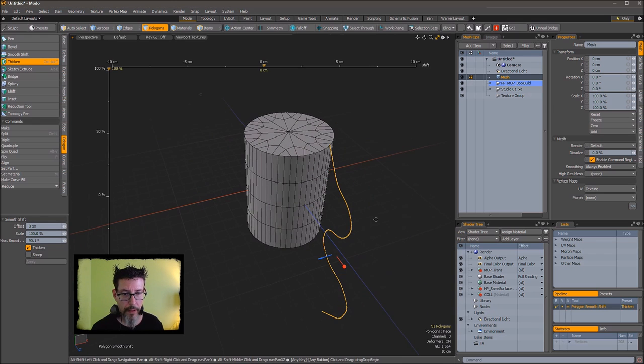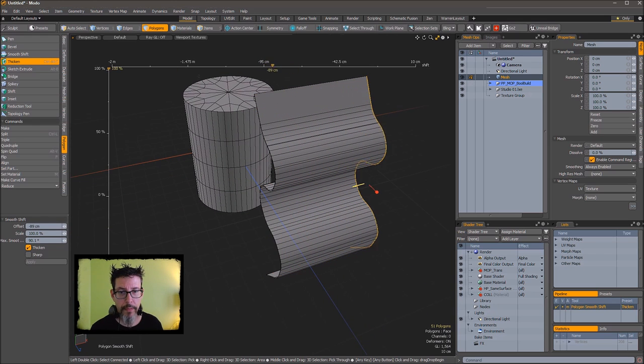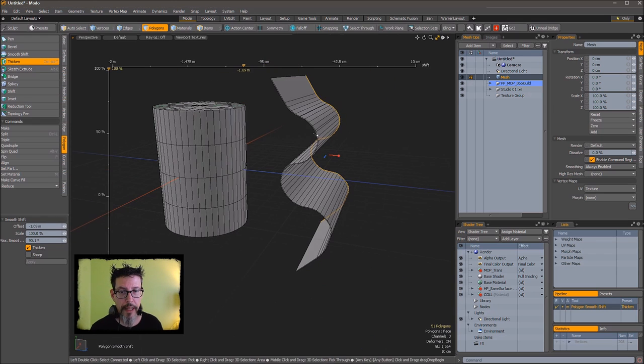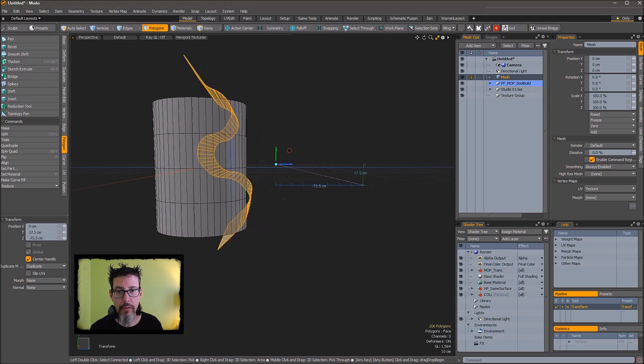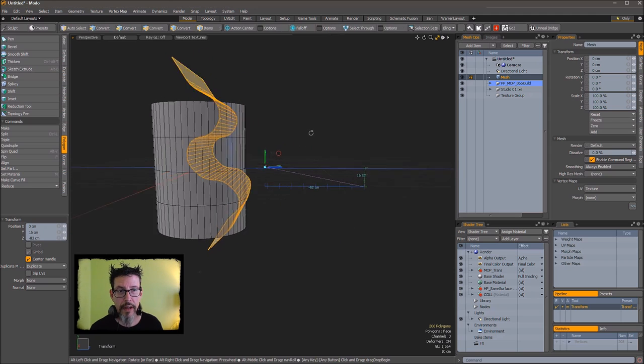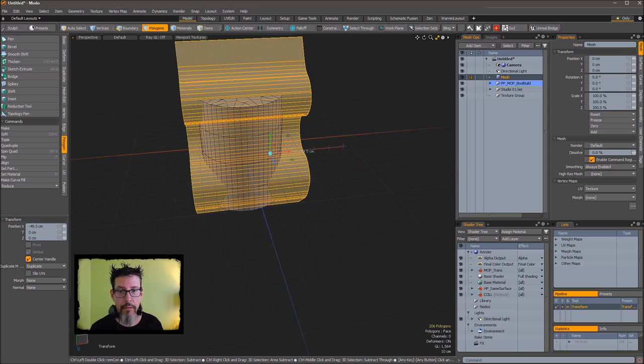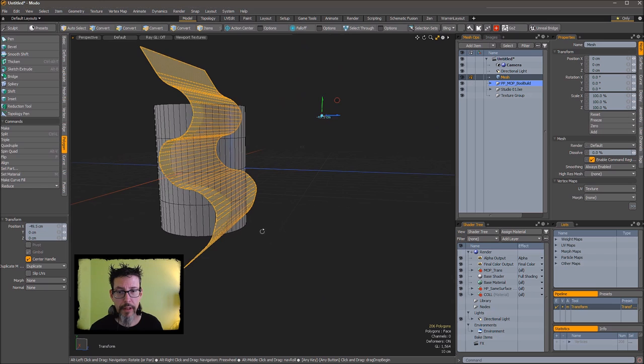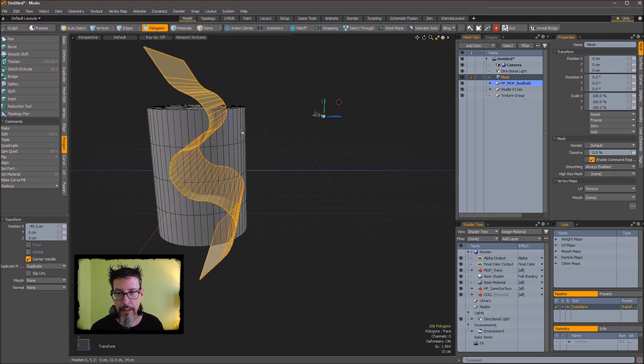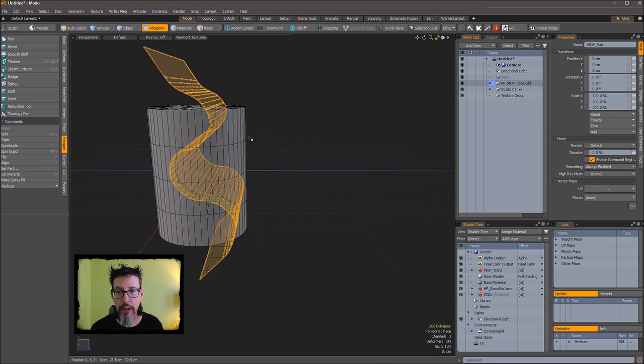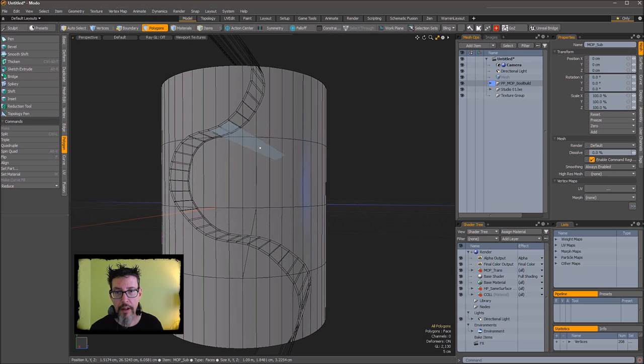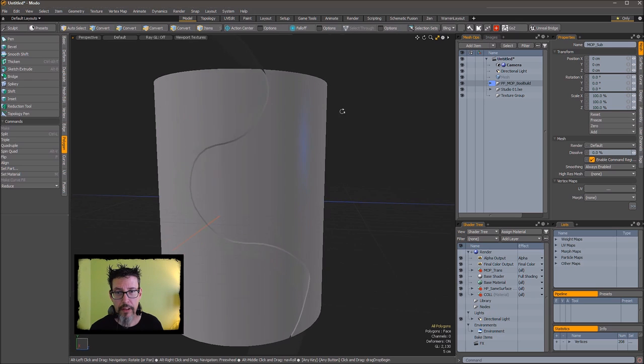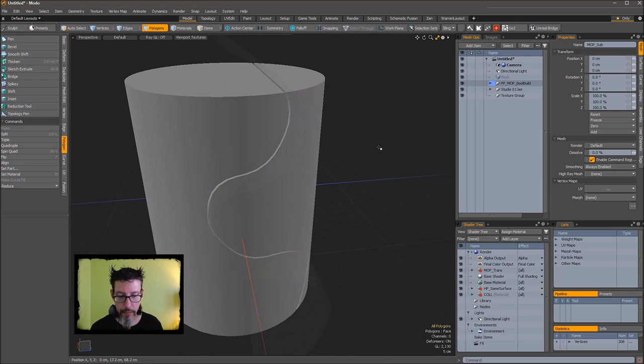Grab the thicken tool, give it some body, pull it over so it's intersecting through the cylinder completely, and then throw a subtraction operation on that.